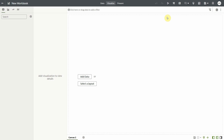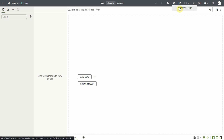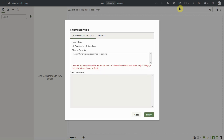In this video we will learn how to use the Governance Plugin, a custom workbook extension available for download in Oracle Analytics Library. The Governance Plugin fetches artifacts and objects like workbooks, data flows, data sets, and their relationships in Oracle Analytics Platform. Once uploaded to the extensions page, you can access the workbook plugin with the tool icon on the top right. Click on the tool icon and then select Governance Plugin from the menu to open the dialog.